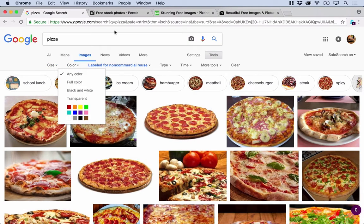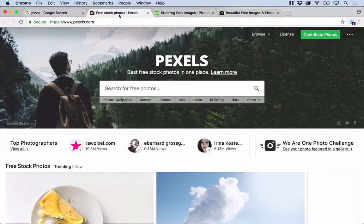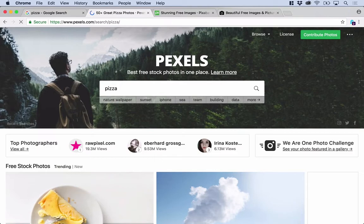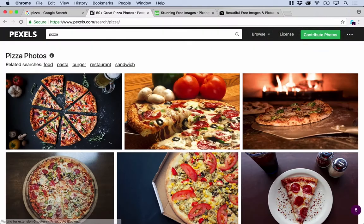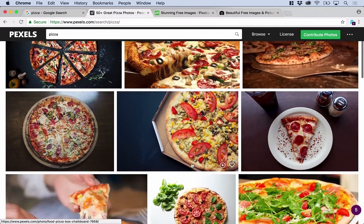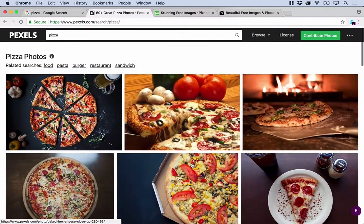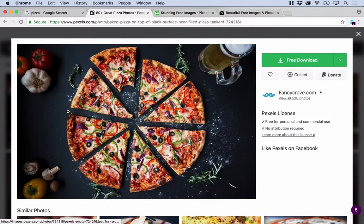It's a very useful resource. Three other useful websites which are very popular with developers are pexels.com. Let's search for some pizza in here — there are some really high quality images, including the image we used in the previous lab.